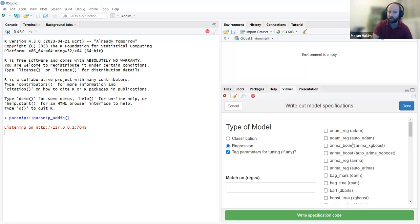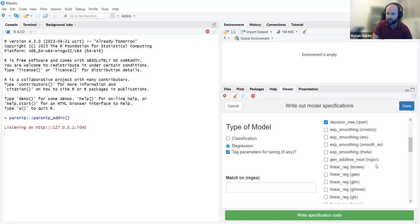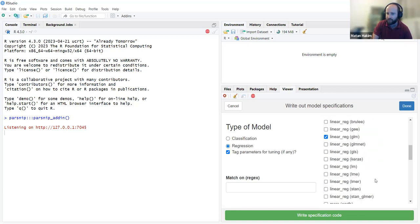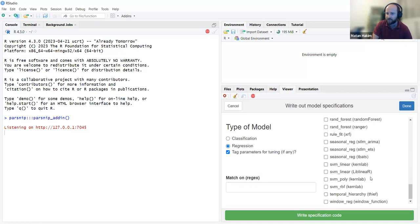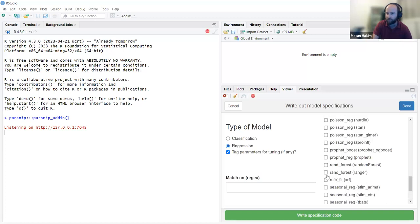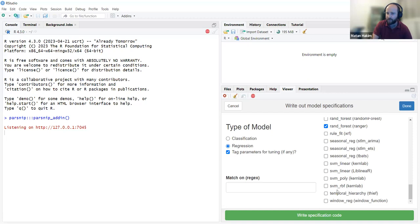I needed to click on the letters rather than the radio button. Here we have all of parsnip's regression models. For example, we can select bagged tree, boosted tree, decision tree, linear regression from GLM, random forest from ranger, and SVM RBF.